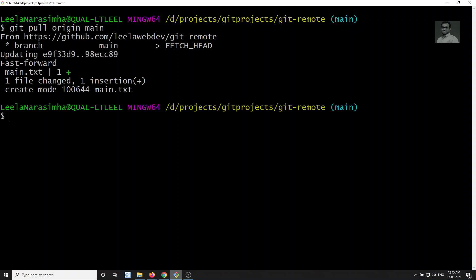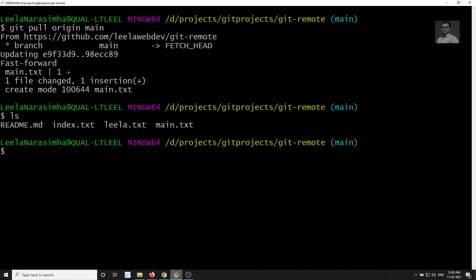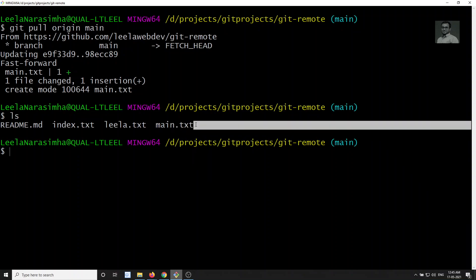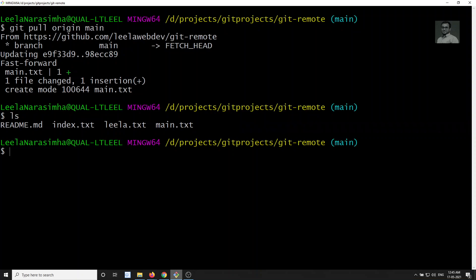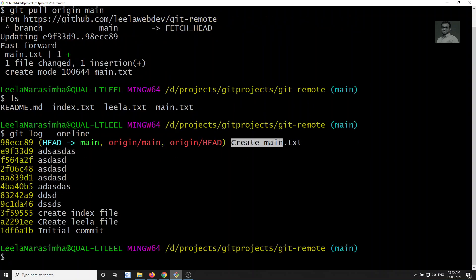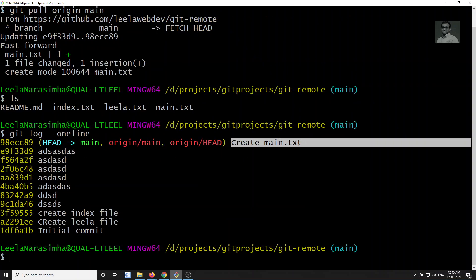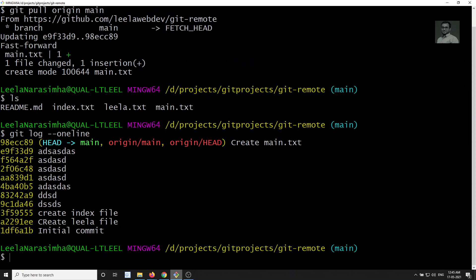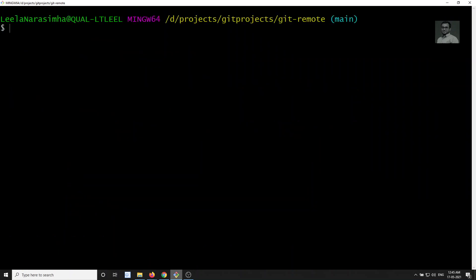Now I will do git pull — git pull origin main. See here, it is updating — fast forward — main.txt file has been added. Now if I check ls, we are able to see the main.txt file. This is how we use the pull command. I'll open the main.txt file and check git log --oneline — we can see the commit 'create main.txt file'.